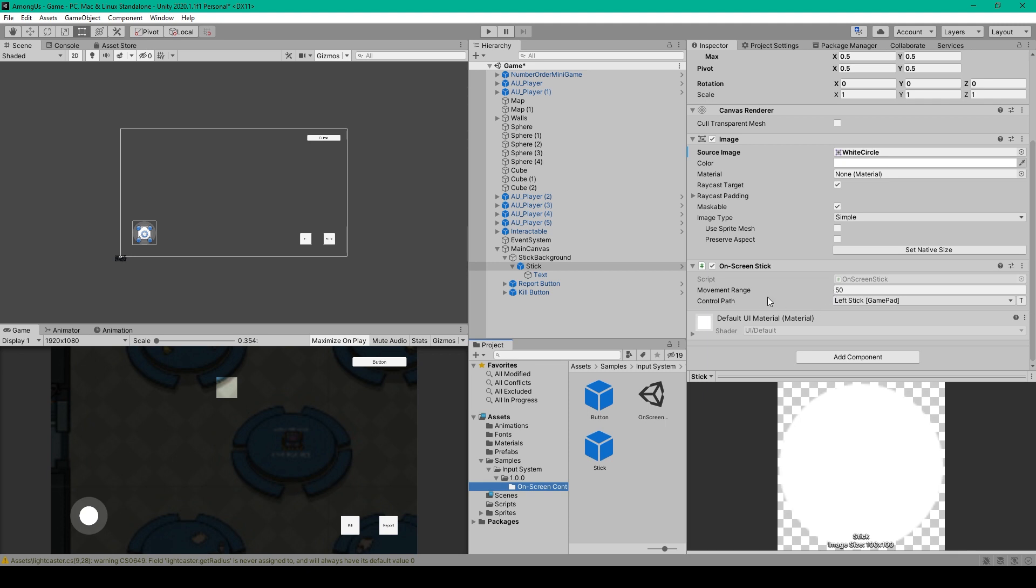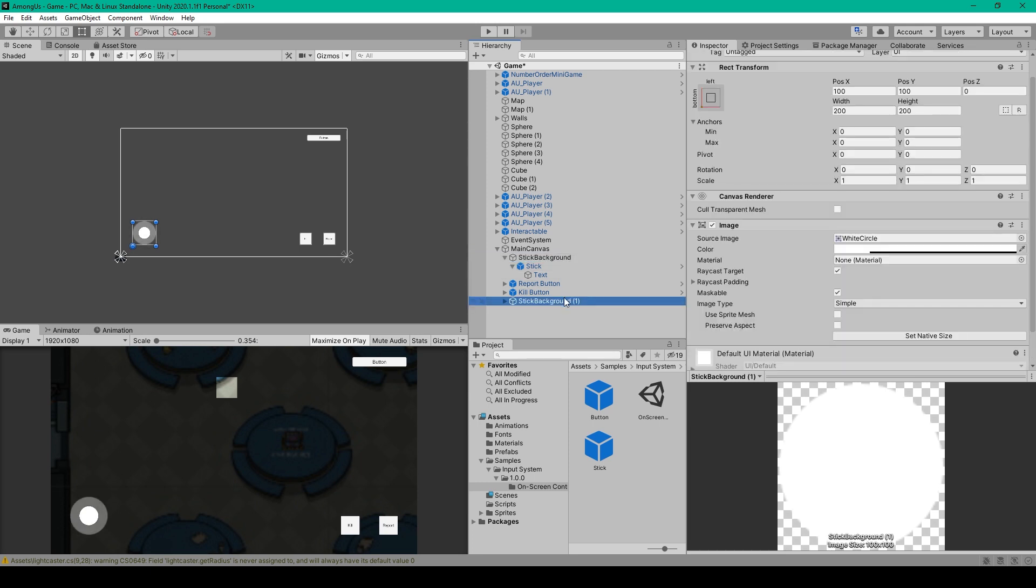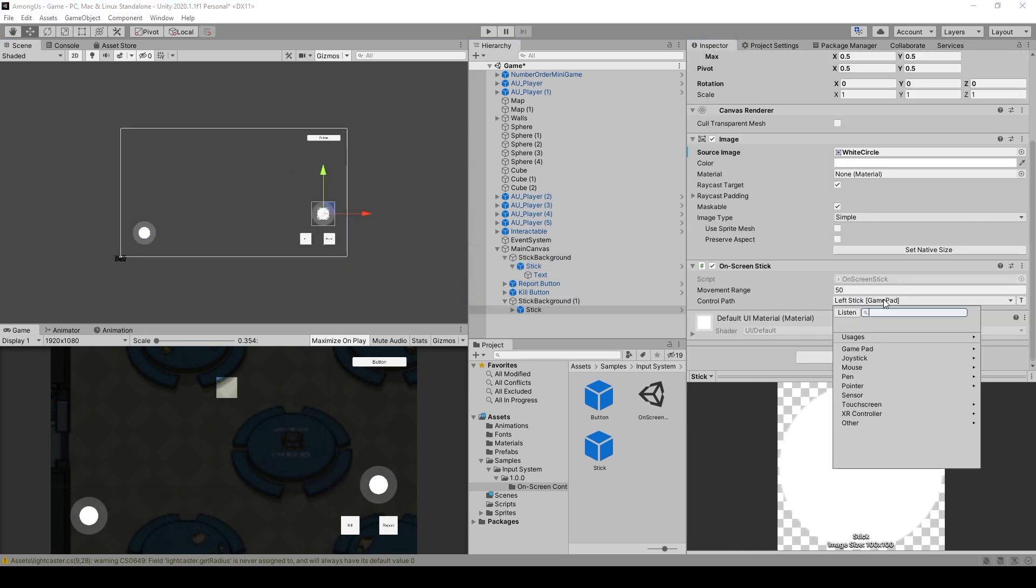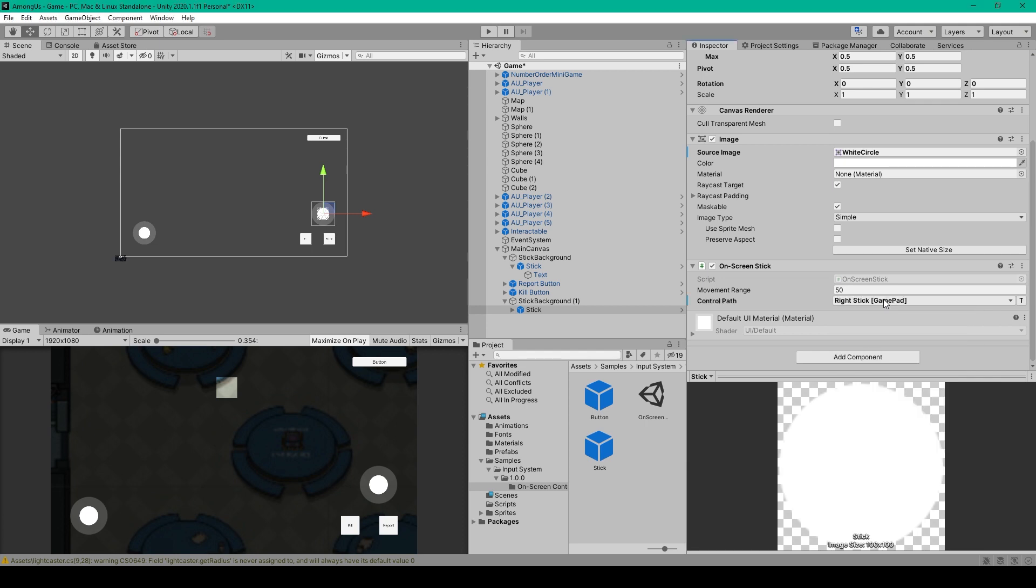And it also allows you to change the control path, which is essentially the key binding for the joystick. And it's currently set at Left Stick Game Pad, which is what we want to keep it as. But one thing to note, if we were creating a first-person shooter and we needed a second joystick, we could just duplicate our Stick background, reposition it on the right-hand side, and then change the control path to Right Stick Game Pad. But we don't need this for our game.